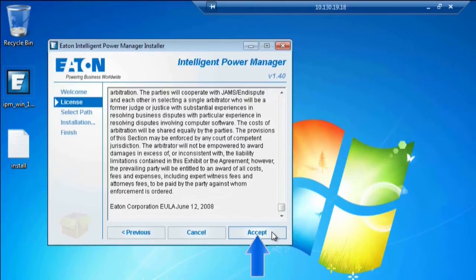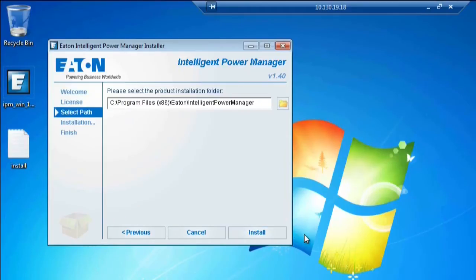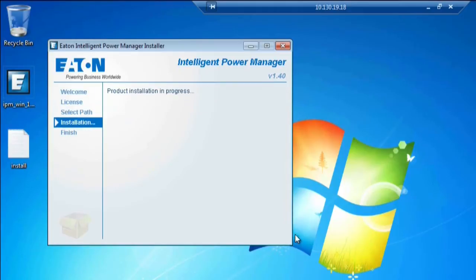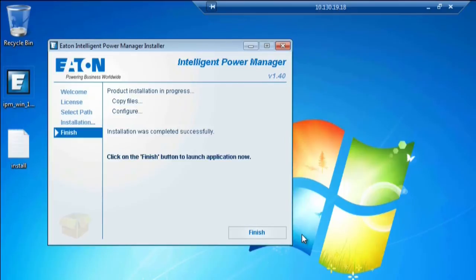After reviewing, click Accept. The default installation folder will be correct. Click Install to continue. Once the installation has successfully completed, click Finish to launch IPM.